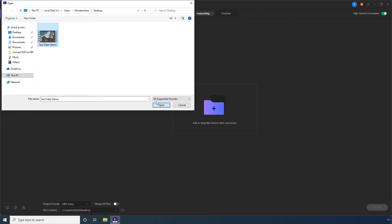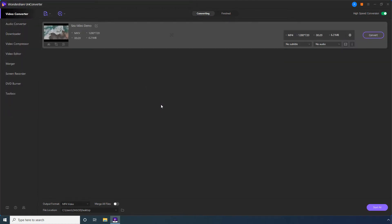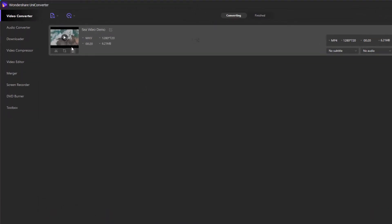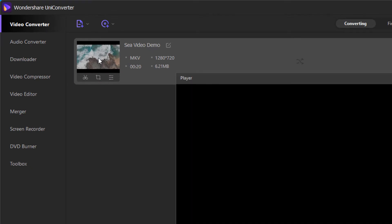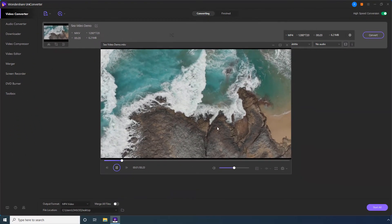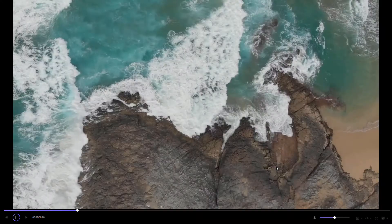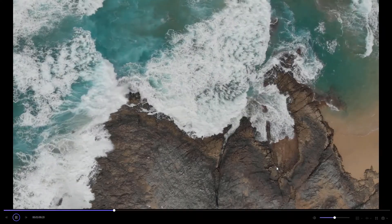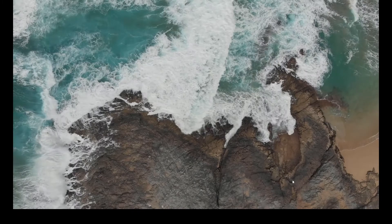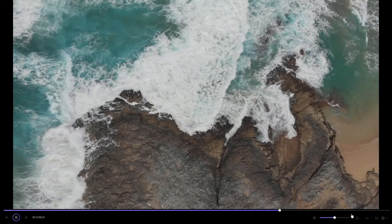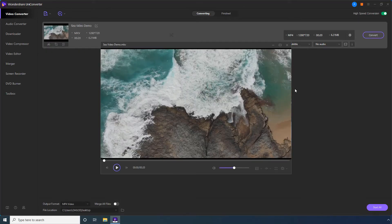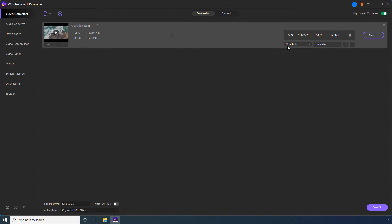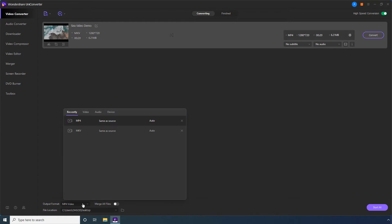Click Open. Hover the mouse over the thumbnail of the imported file and click the Play button. Click the full-screen button to view the MKV video in full-screen mode. Click the full-screen button again to exit full-screen mode.